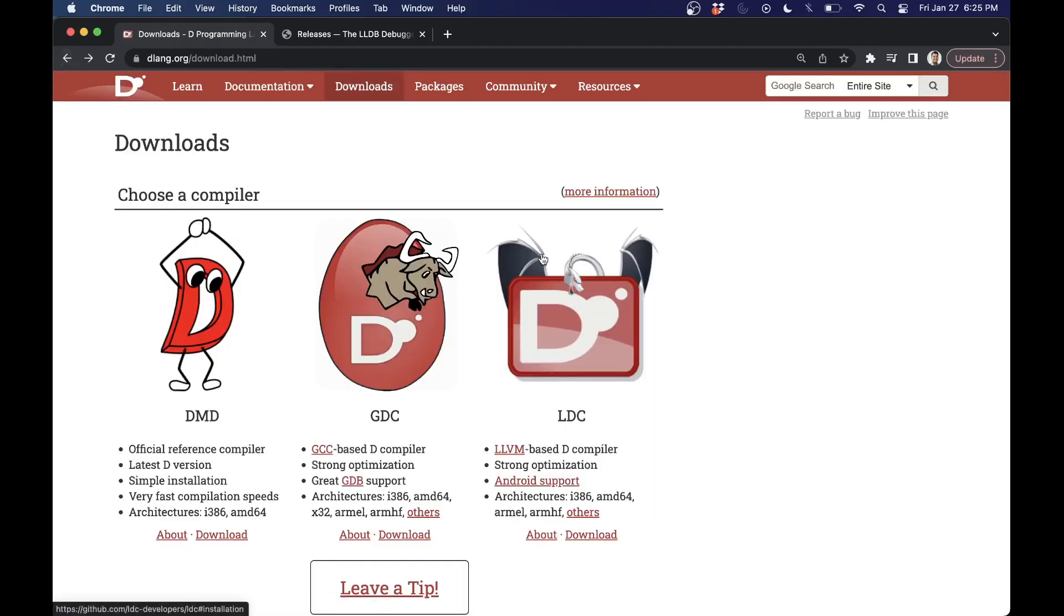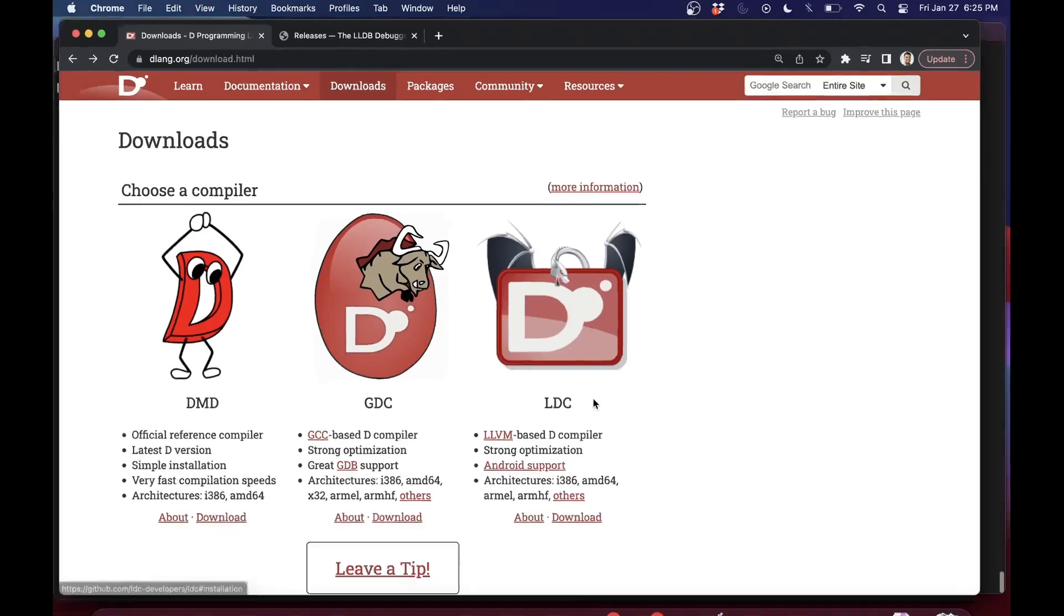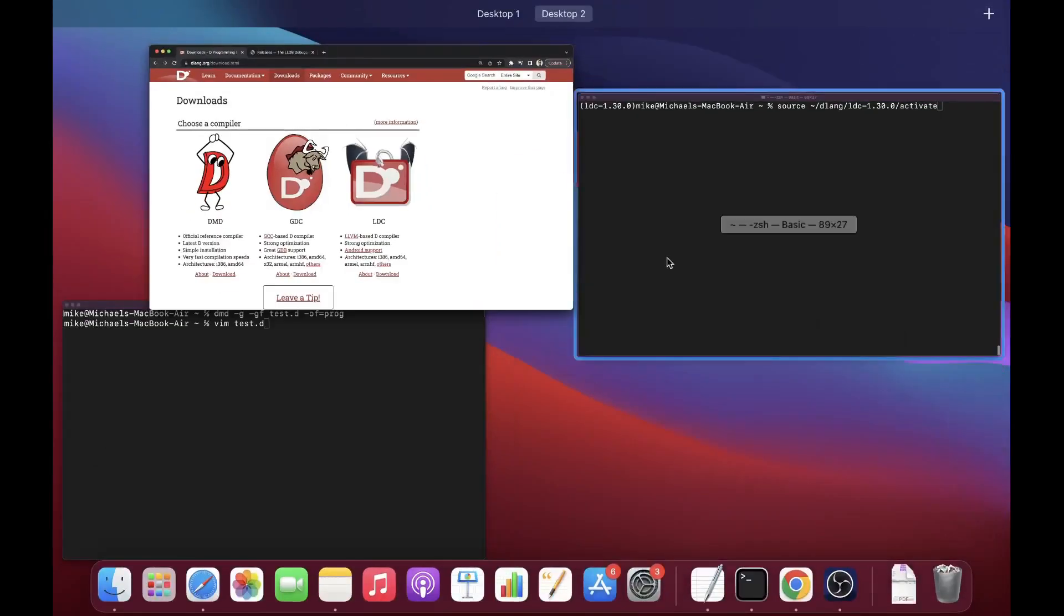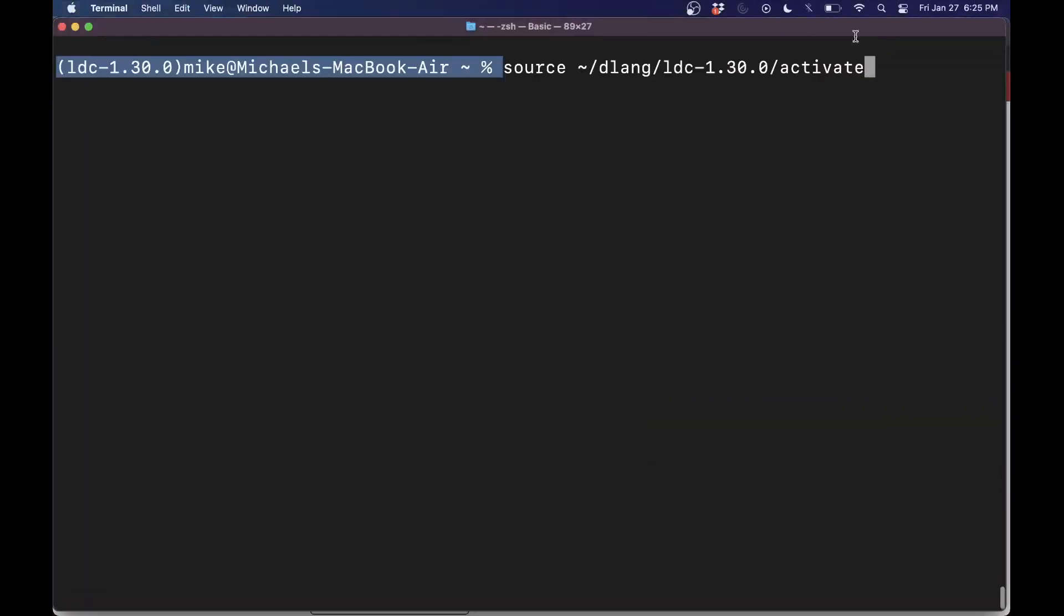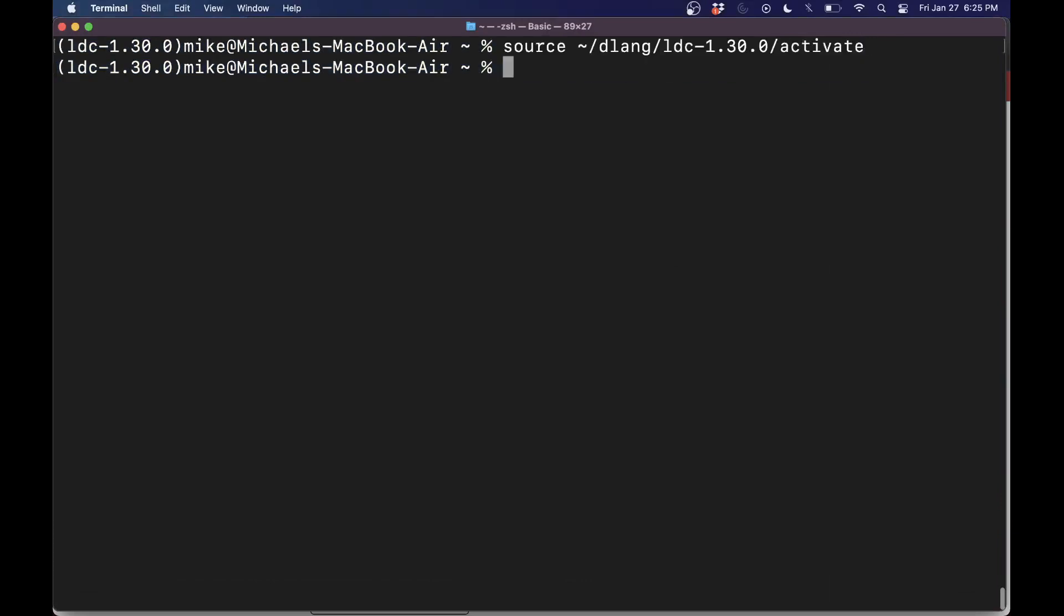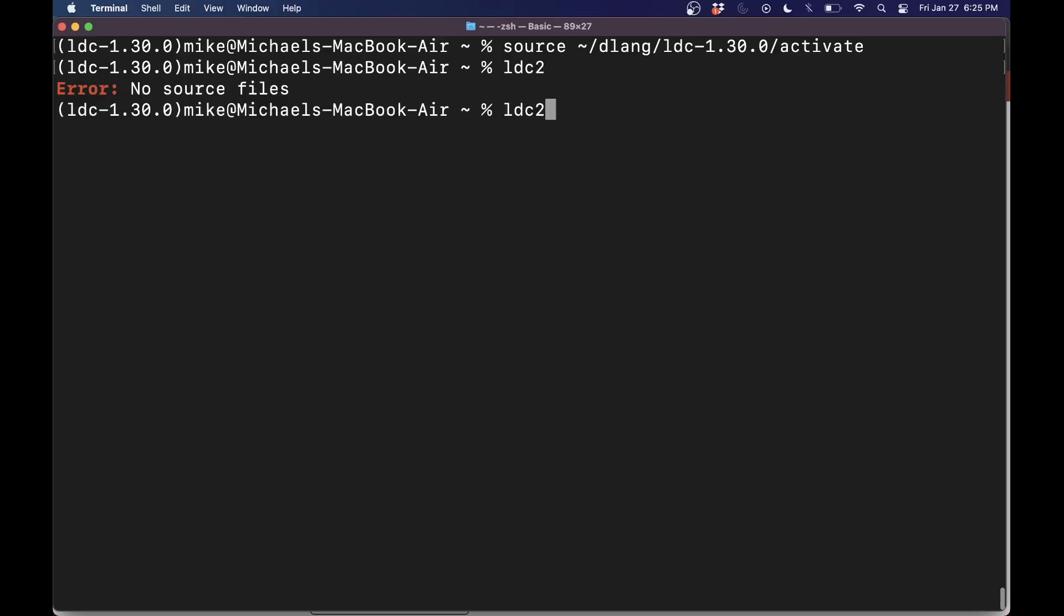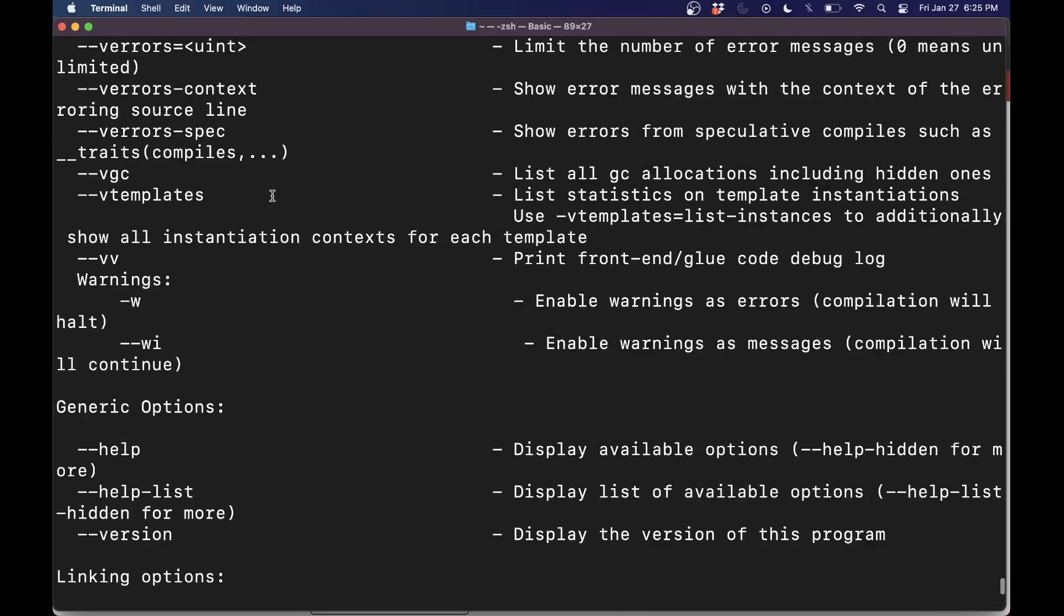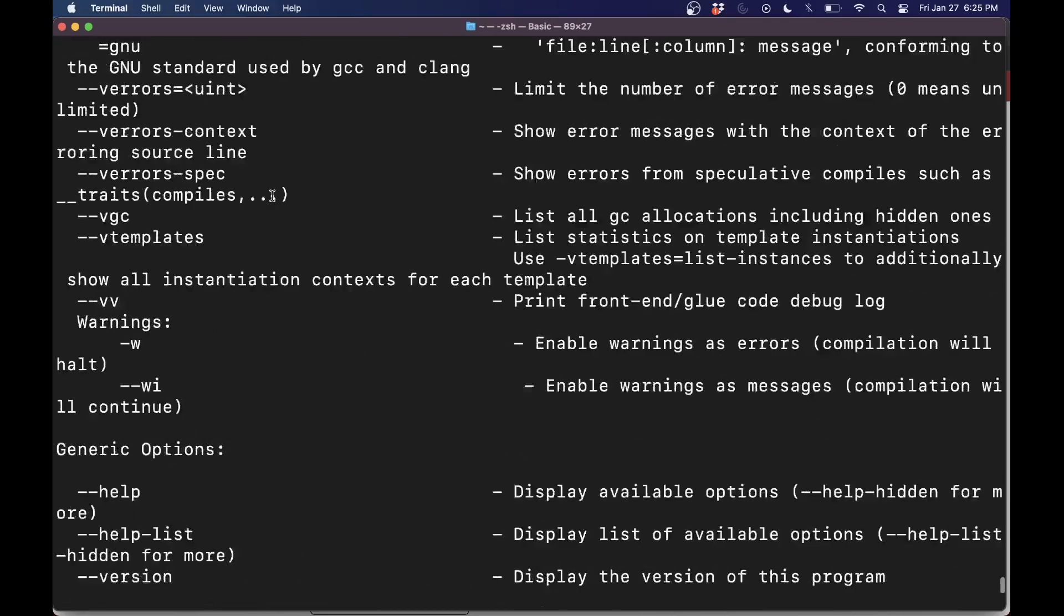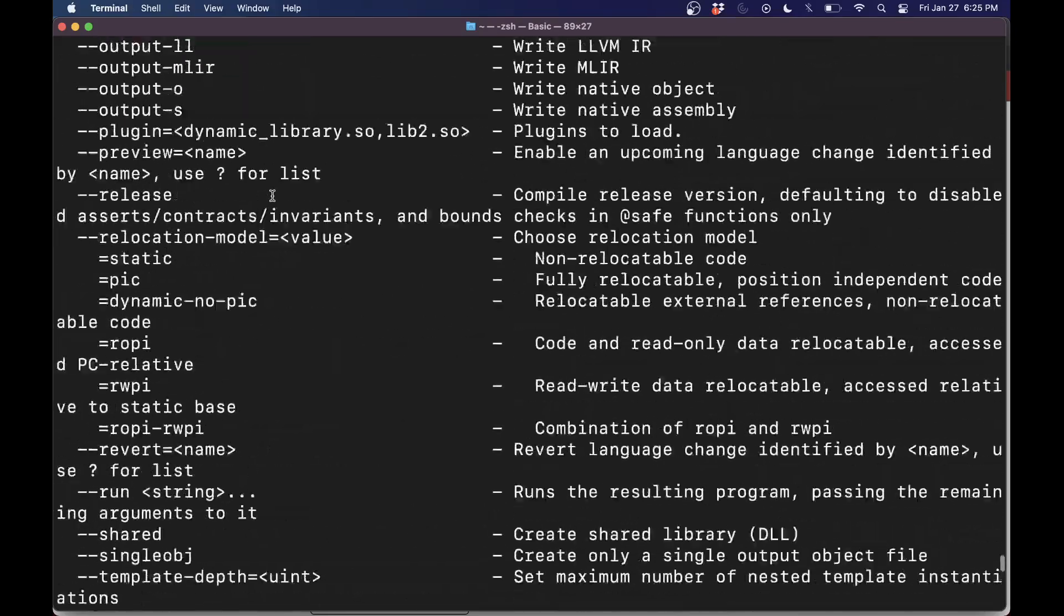Then we want to go ahead and activate LDC. I'll assume that you can follow the download for DMD as well. But for LDC, you'll run this to activate LDC. If you type out LDC2, you should be able to see that it's running if you get some message like that.